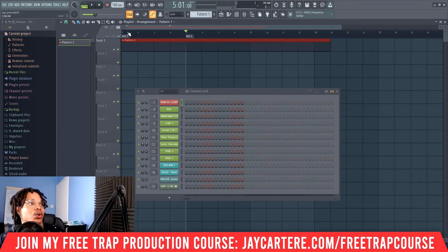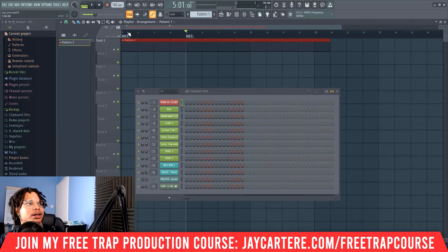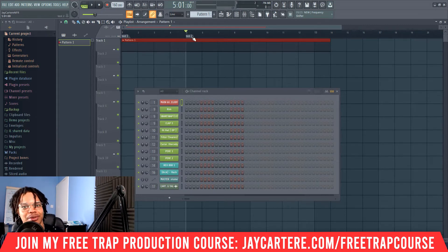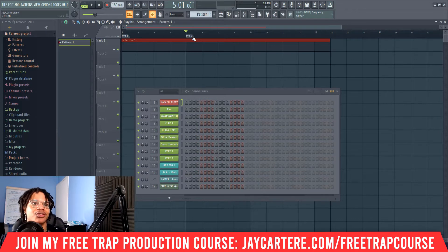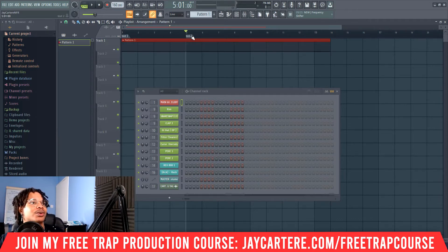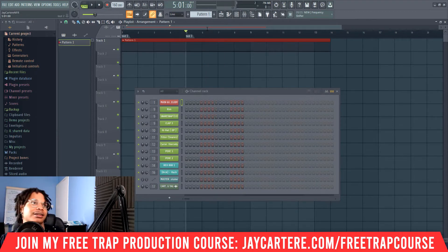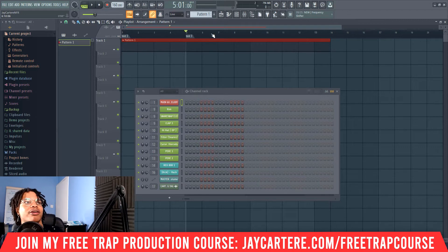Step number two: how to rename your marker. When you create your marker you'll have the opportunity to name it, but you might name it something like 'test two' and need to change it later, or maybe you change the section — perhaps instead of pre-chorus it's now a bridge. To rename it, all you need to do is right-click on the marker and go to rename, and now you can change 'test two' into 'test three.' Very easy.